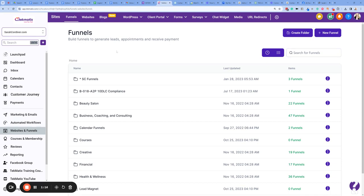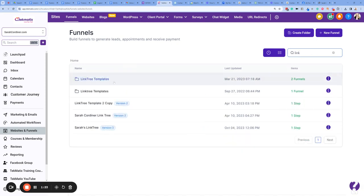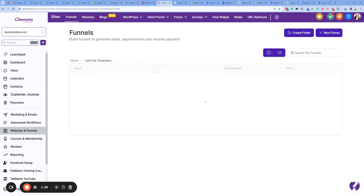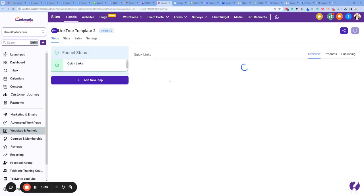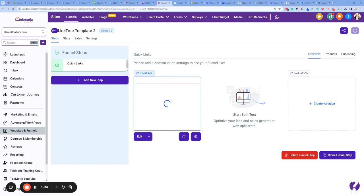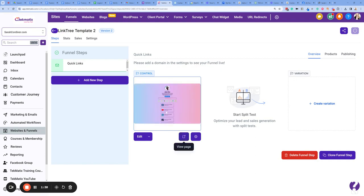However, if you're in Techmatics, we actually have link page templates already made for you. Go into Websites and Funnels, click on the funnel section, and in the search bar just type in 'link' and you should have link tree templates come up. Open up that folder and there are two standard generic templates already in there.